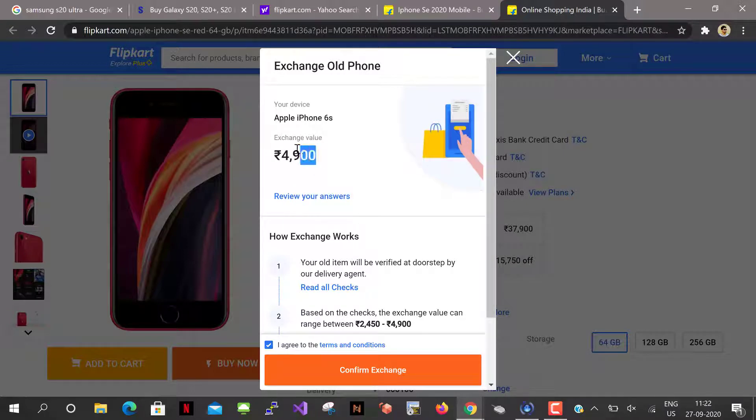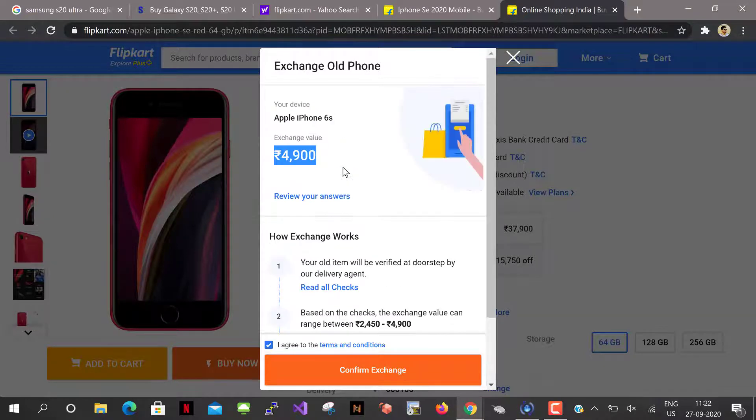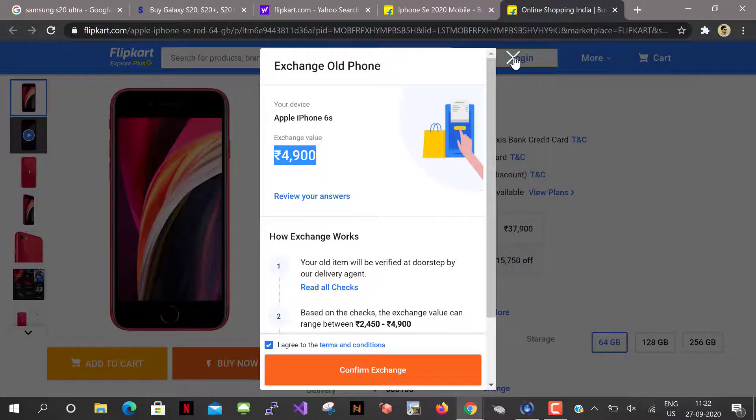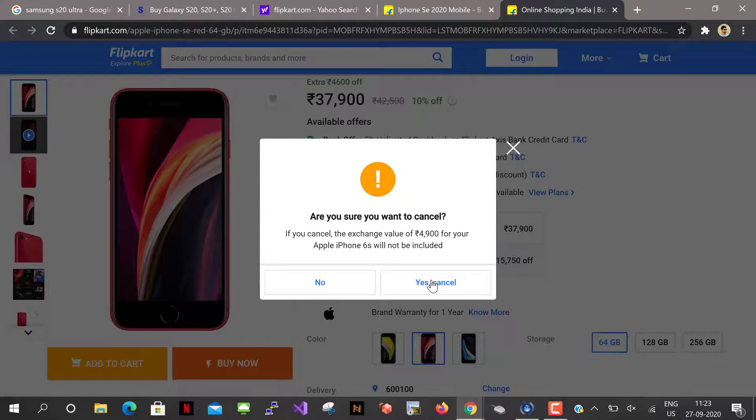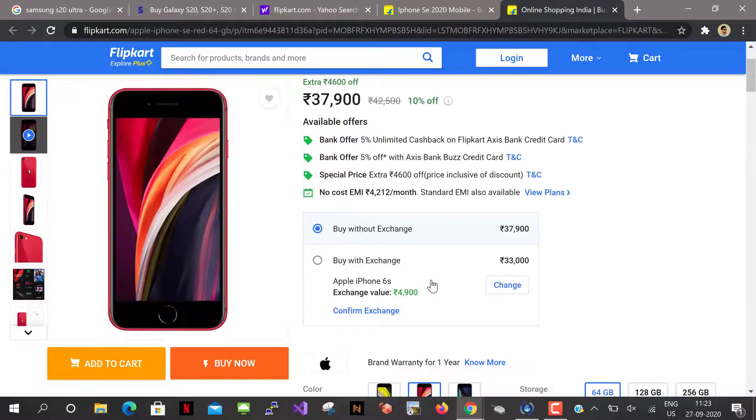Okay, this is the price they are giving in Flipkart. So it's 13,350 in Samsung and 4,900 in Flipkart. So why is such a difference? And also see, based on the checks the exchange value can range between 2,400 to 4,900. That's very less compared to Samsung side. So is the phone really cost that much or Flipkart is downgrading my iPhone value? Is the question.